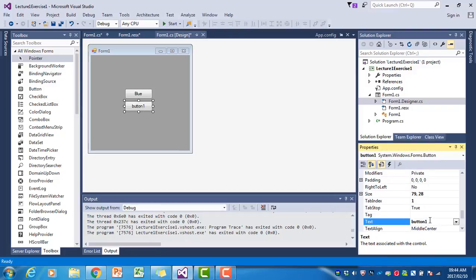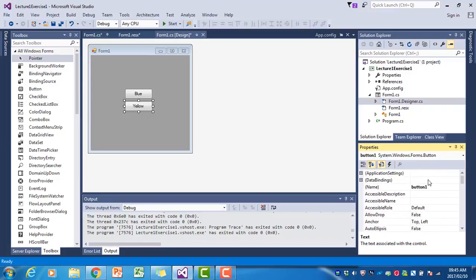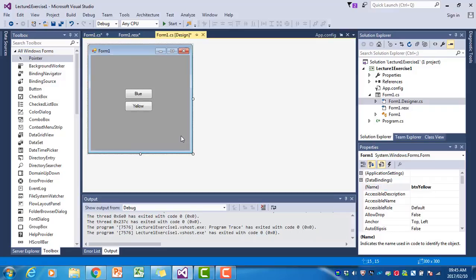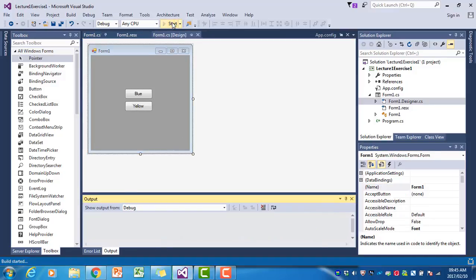This button must have the text 'Yellow' on it, so I'm going to change its text property to yellow and change its name to btnYellow. If we now run the program...